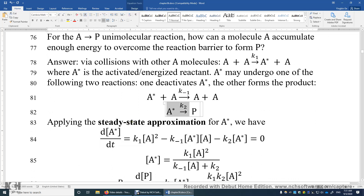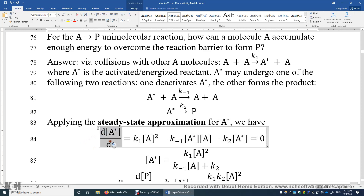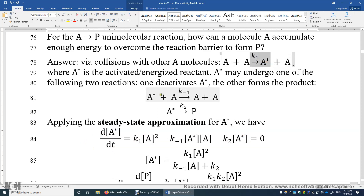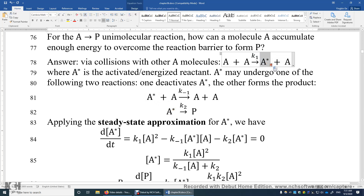Now we apply the steady-state approximation for A*. A* is energized, activated, and reactive. Therefore, we can apply the steady-state approximation for this species, and write out the differential equation. d[A*]/dt is equal to what? A* is involved in the first step, in the second step, and in the third step. In the first step, A* is produced — this is second order, giving K₁ times [A] times [A].